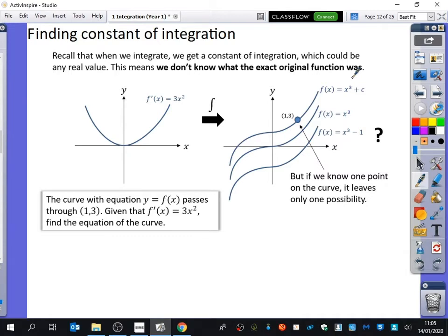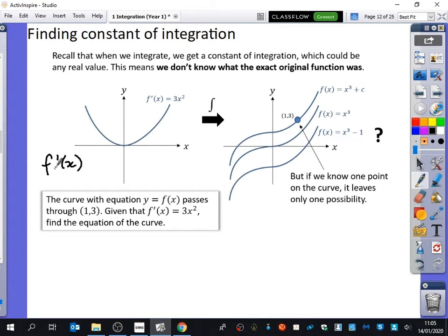So this curve with this equation here — y equals f(x) passes through (1, 3). This is the gradient function; this is f'(x). Remember that f'(x) just means the function that has been differentiated. Given that f'(x) is 3x², find the equation of the curve.